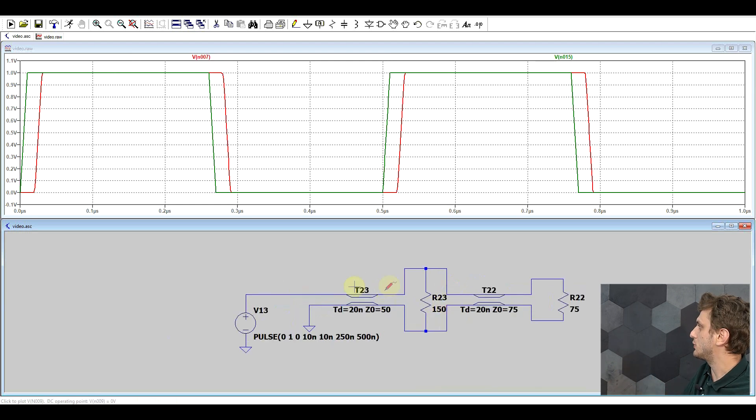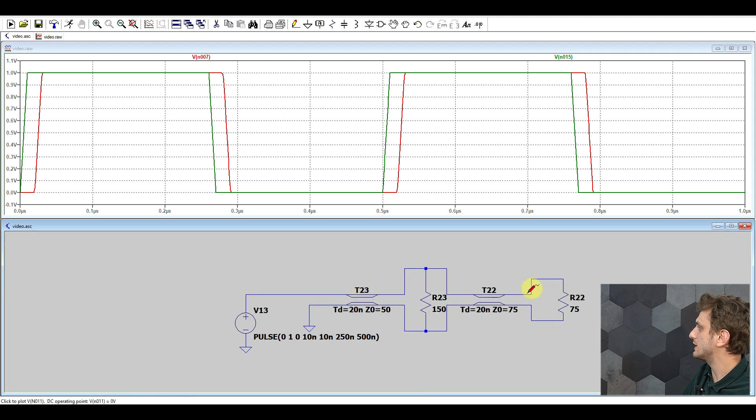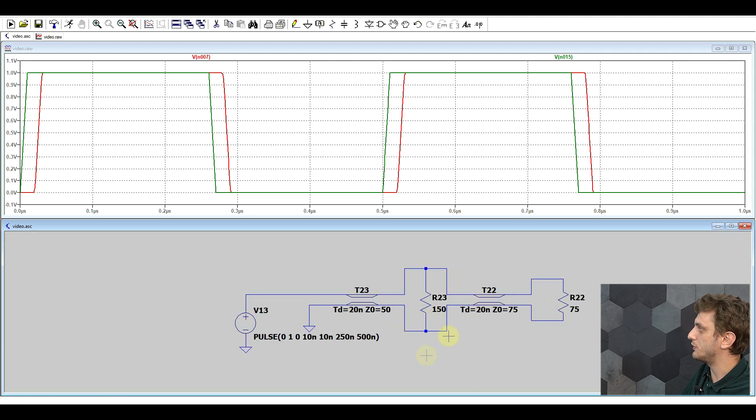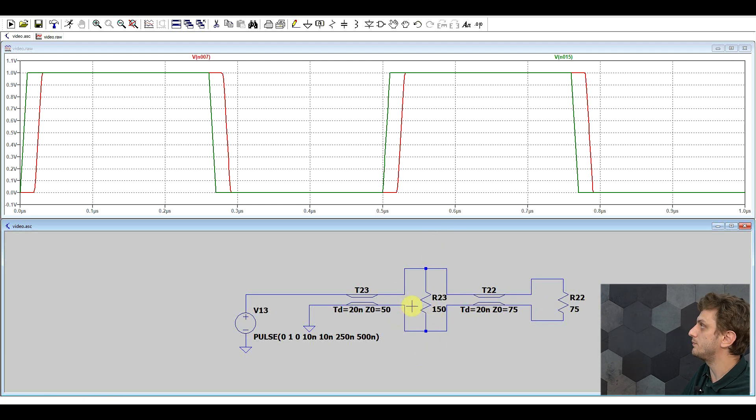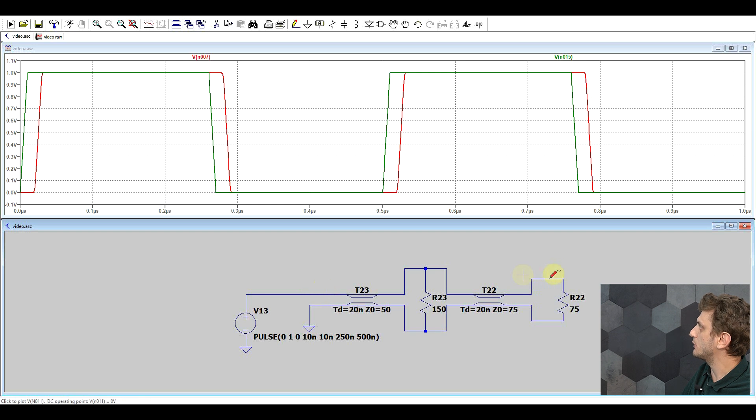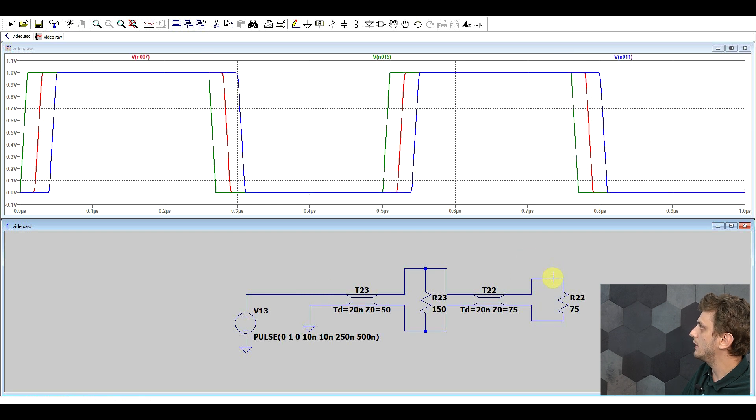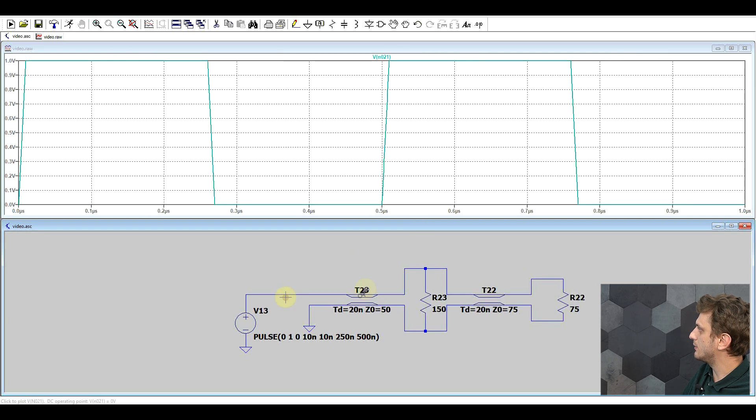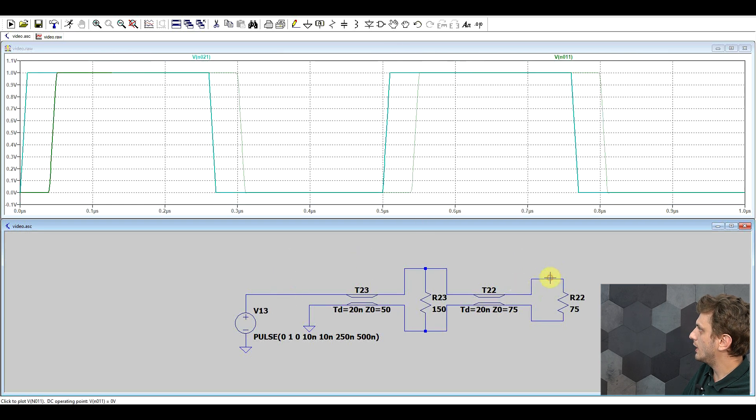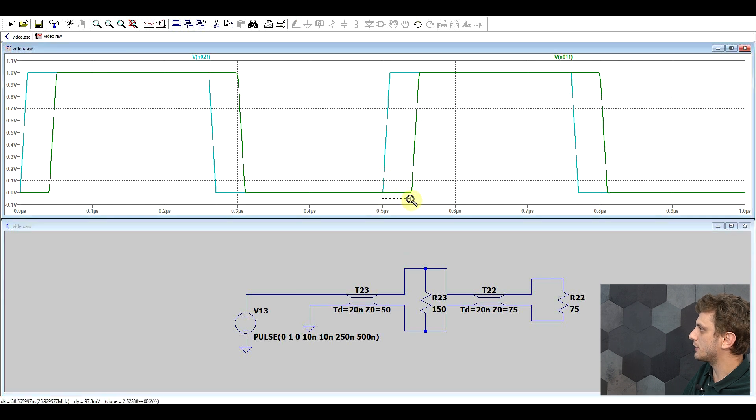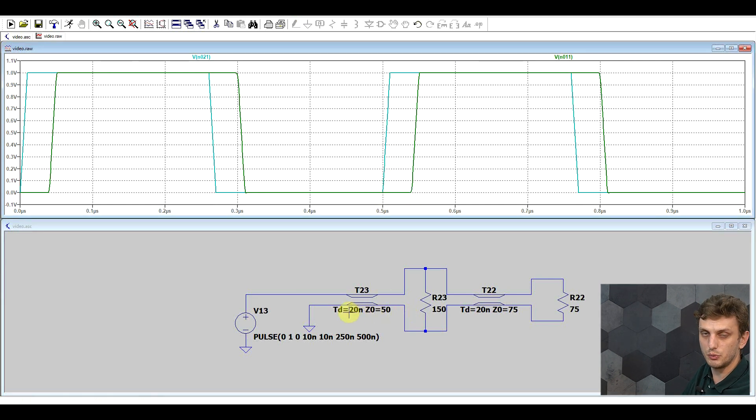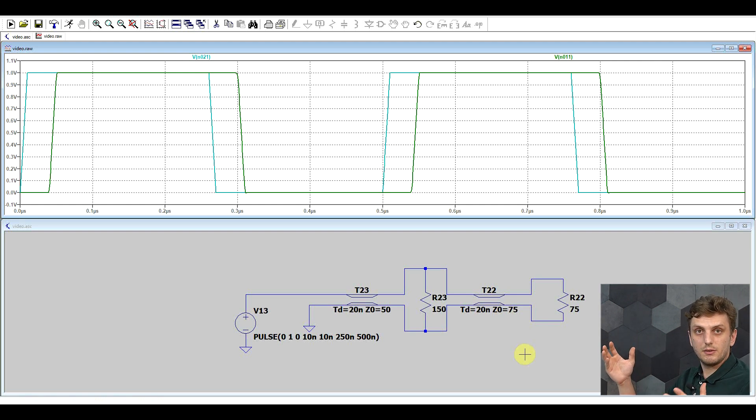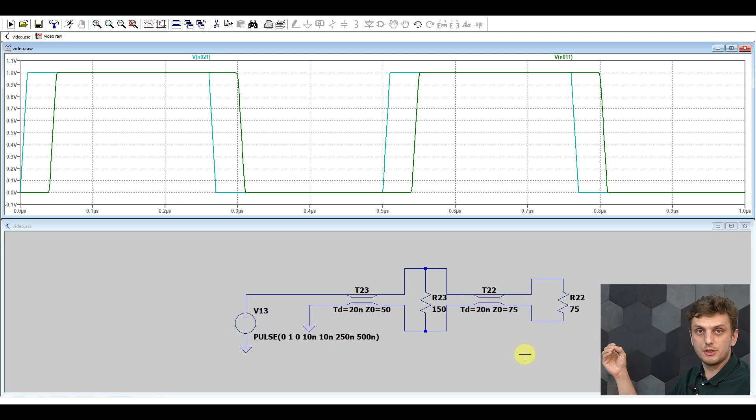And basically we can now take our extra 150 ohm resistor and put it onto our initial system. So here I have the two transmission lines, the 75 ohms termination at the end, and this extra 150 ohm resistor in the middle. And if we simulate this, and we look at the end of the signal line, we see the undistorted signal. We have our initial signal, and the signal at the end is 40 nanoseconds further, basically because of the time delay of the two cables.